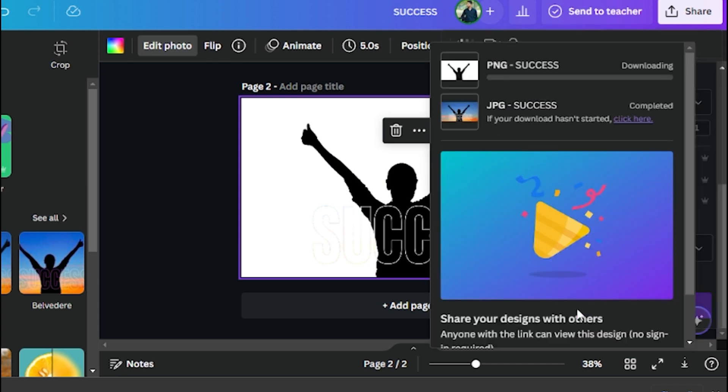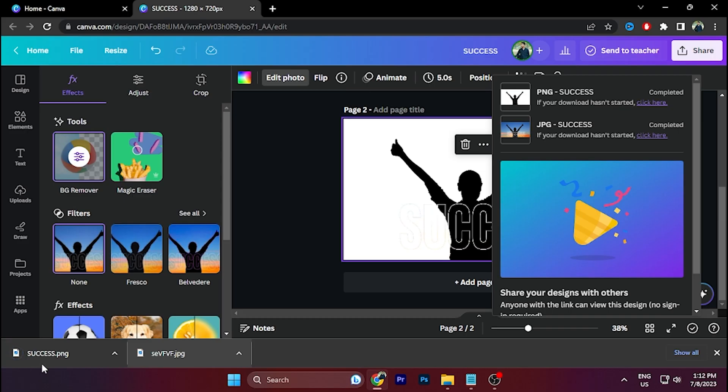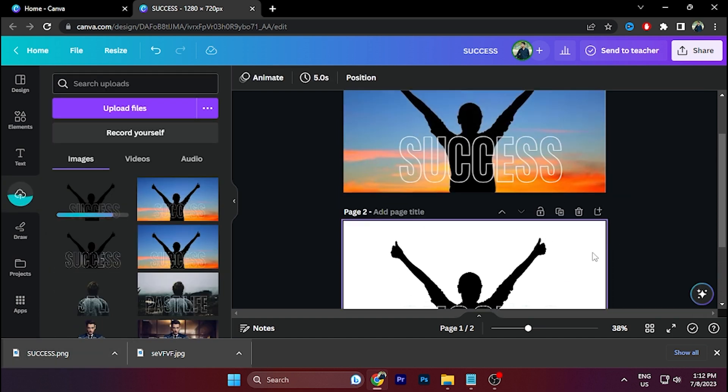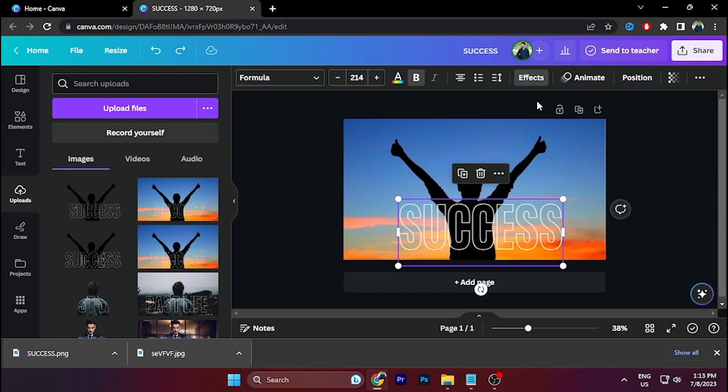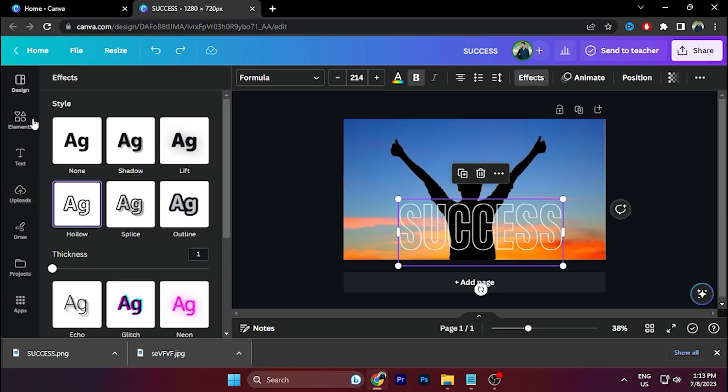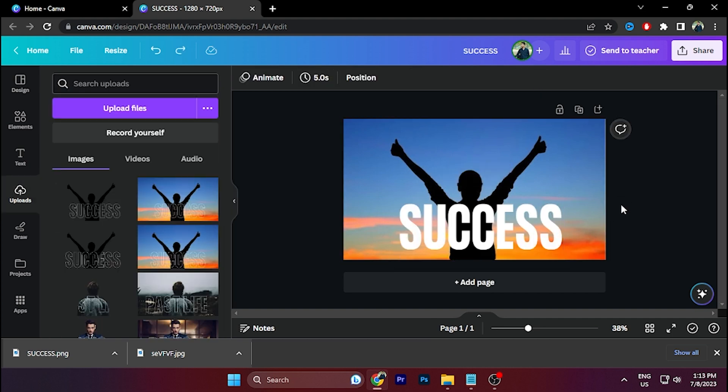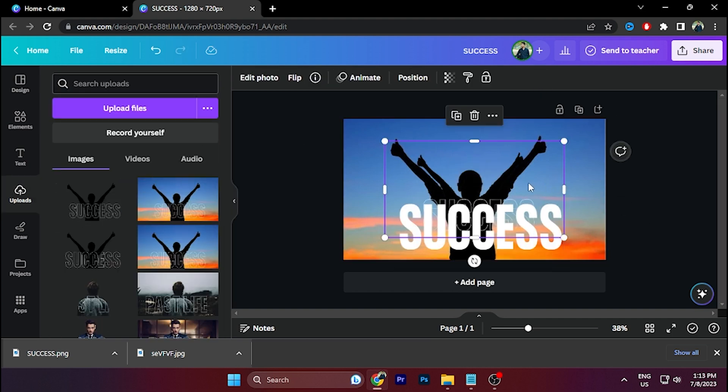Again, import the photo to Canva. Delete the second page. Select this page, go to Effect and select None. Then import this PNG photo, right-click on your mouse, click on Layer and click on Bring to Front.